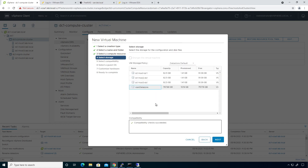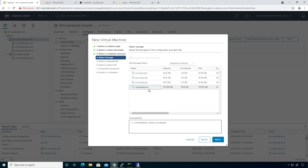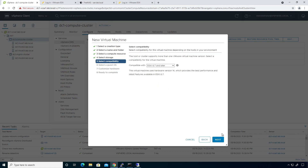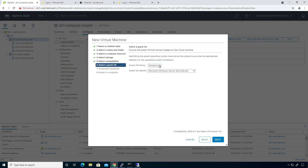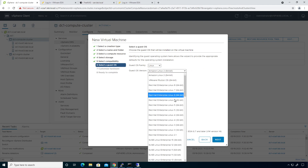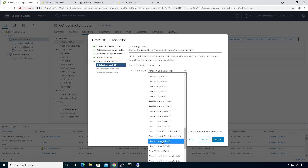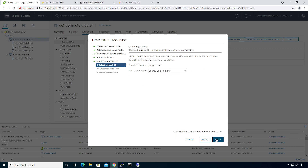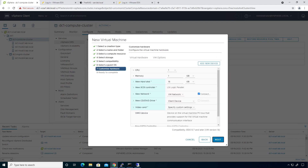I'm going to deploy it on that datastore. There isn't a straightforward way to choose thin provisioning here — I'll show you how to do that in just a minute. Click next. Compatibility 6.7, this will be a Linux OS and it's going to be Ubuntu.